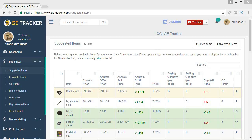Hey guys and welcome to a brand new video. Today I'm going to be making a comprehensive tutorial for GE Tracker. I've got a lot of questions about this recently so I thought maybe making a long full video about it would be useful for some people.